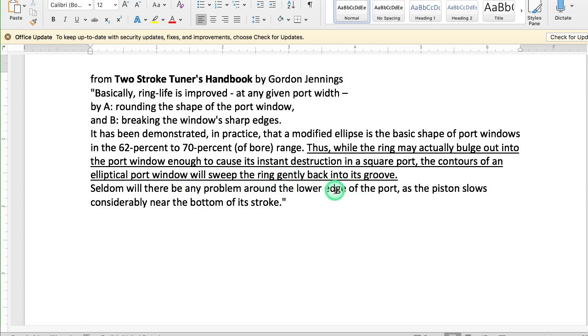But the contours of an elliptical port window will sweep the ring gently back into its groove. That's all nice and good, and we all pretty much understand that, but we don't have any guidelines as far as how strong or how weak a curve that needs to exist there at the top of the port.